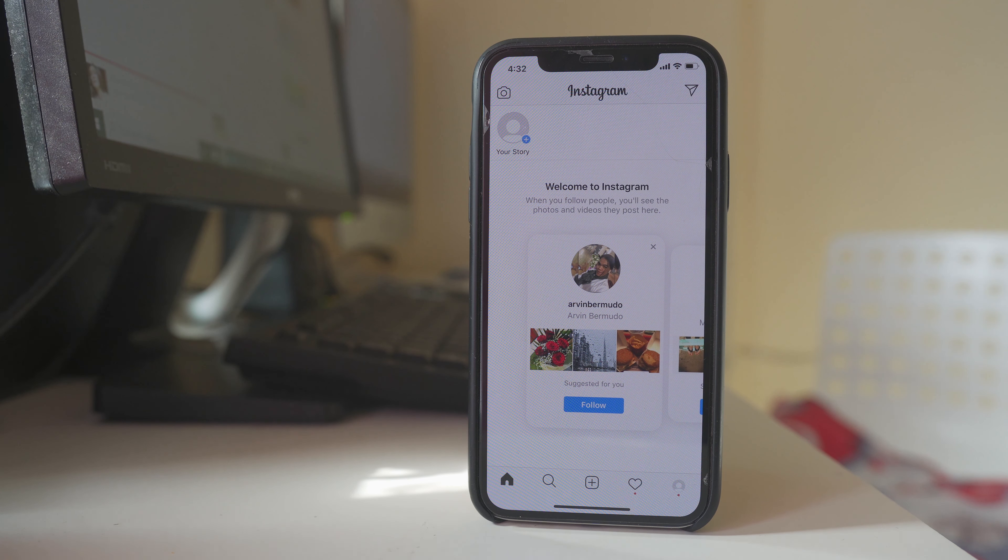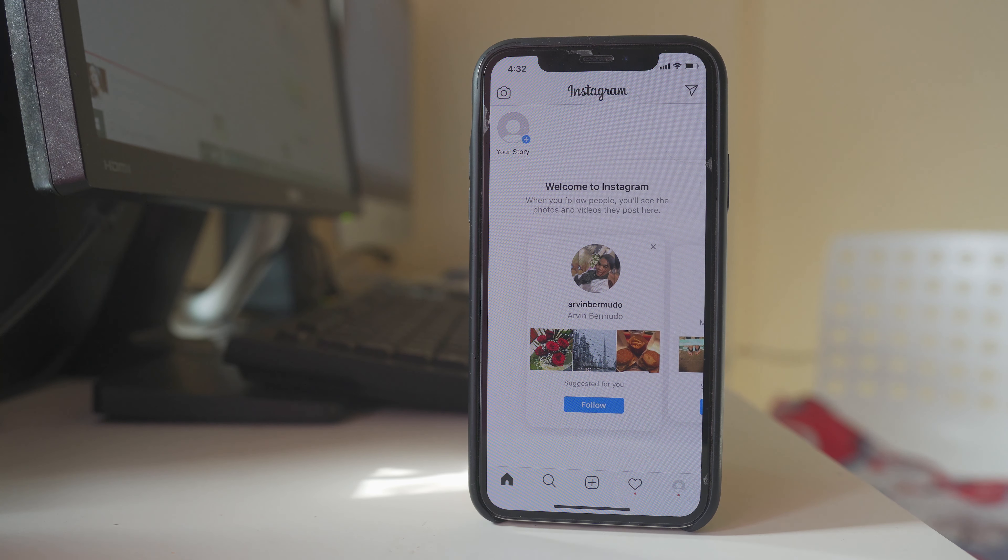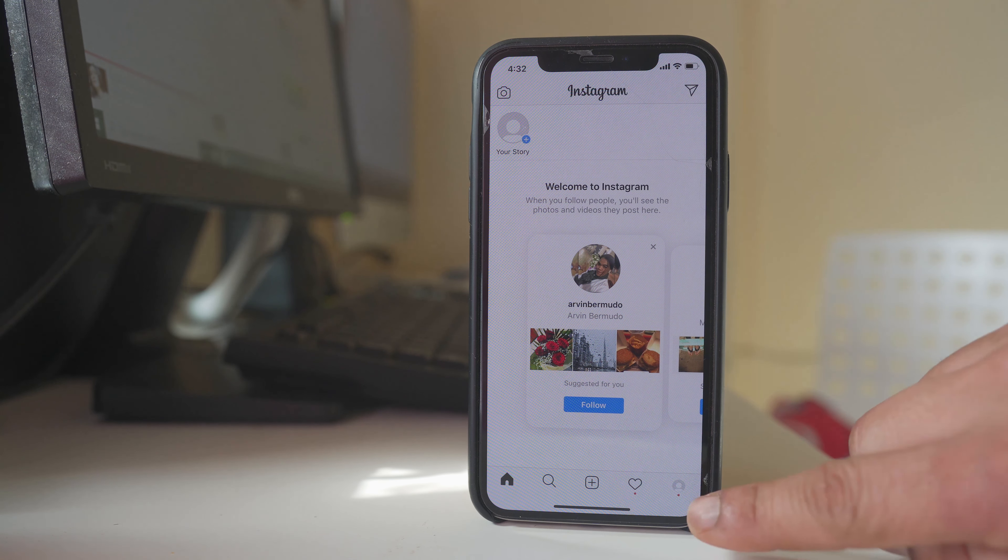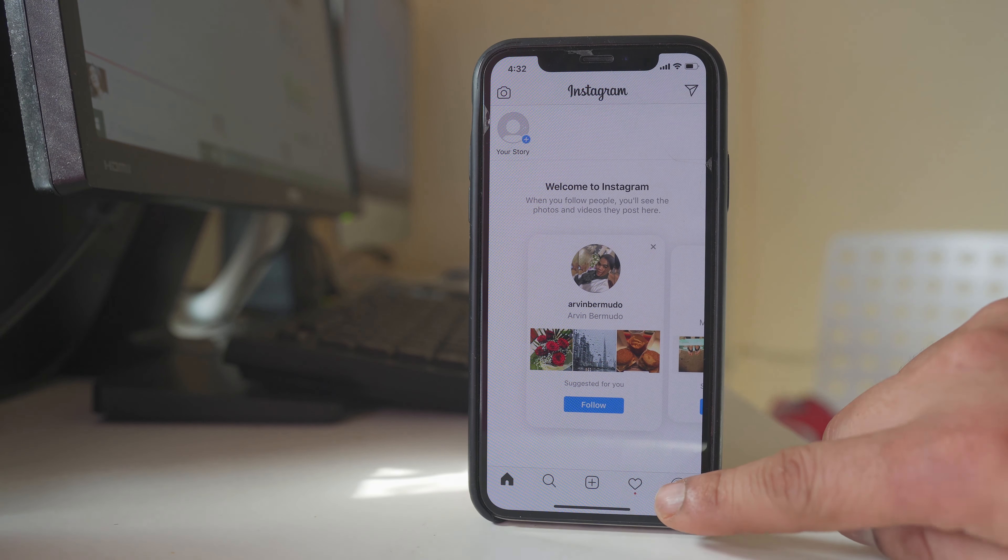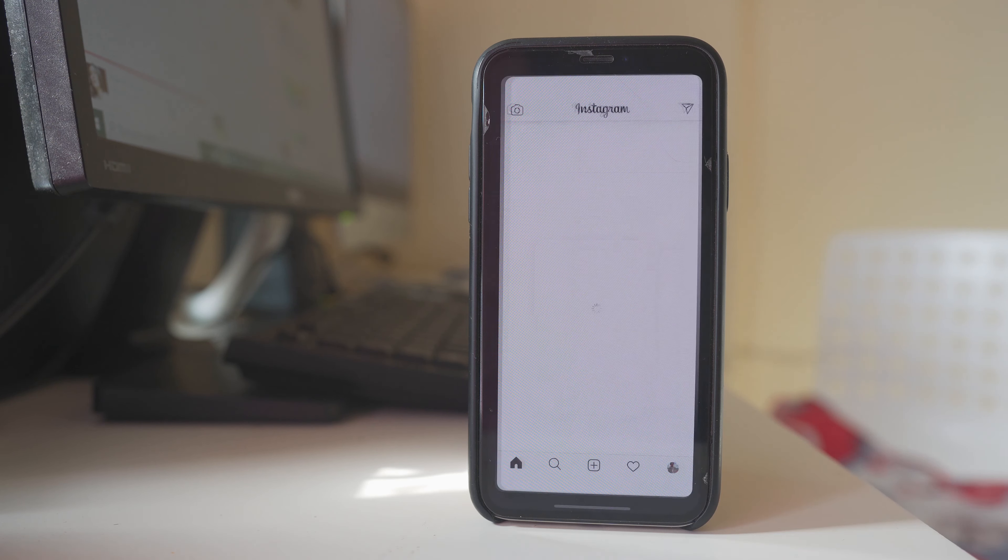Now suppose if you want to switch between the accounts, you will tap on this icon here at the bottom and hold for some time and then you can switch between the accounts. Right now I am using this account here. If I want to switch to another account, I will select another account.